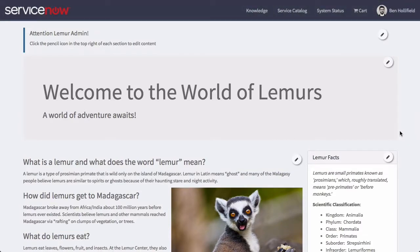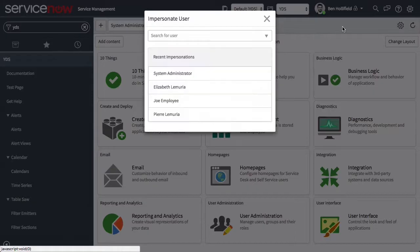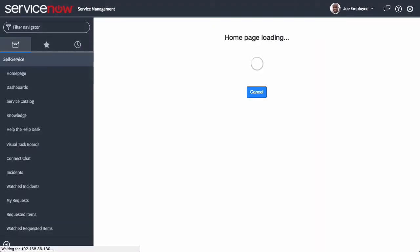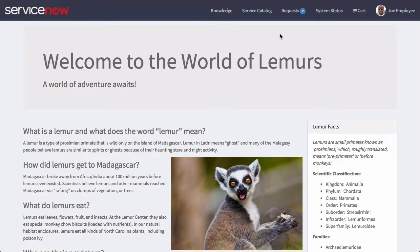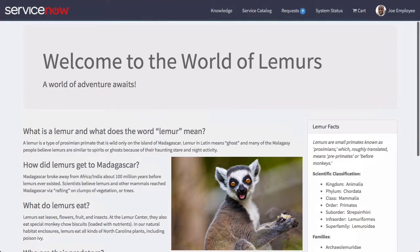The permissions on all of these content blocks have been set and I think we're in good shape. Let's go over here and impersonate Joe Employee just to see what this looks like to our end users. Now we're logged in as Joe — let's refresh the page. We'll find that our lemur admin banner up top is now gone, all of the edit buttons are now gone, and we just have a simple clean end-user portal. It's a place to come and learn about lemurs, which is exactly what we want.